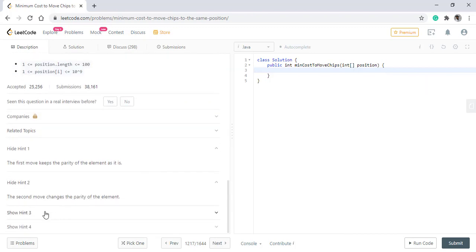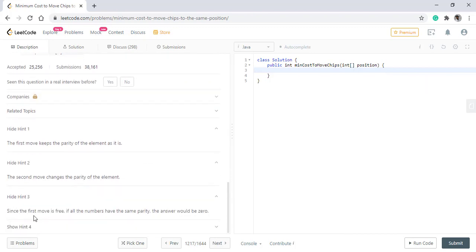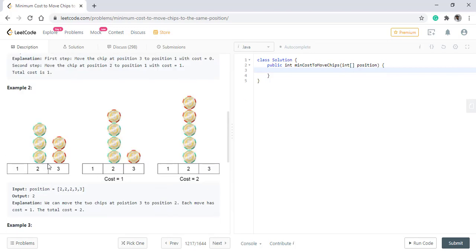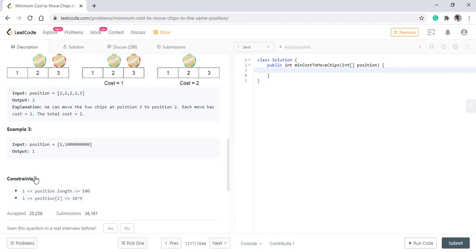Now the third hint given to us is, since the first move is free, if all the numbers have the same parity, the answer would be 0. That means if all the values are at even position or all the values are at odd position, then there won't be any cost involved and the answer would be 0.